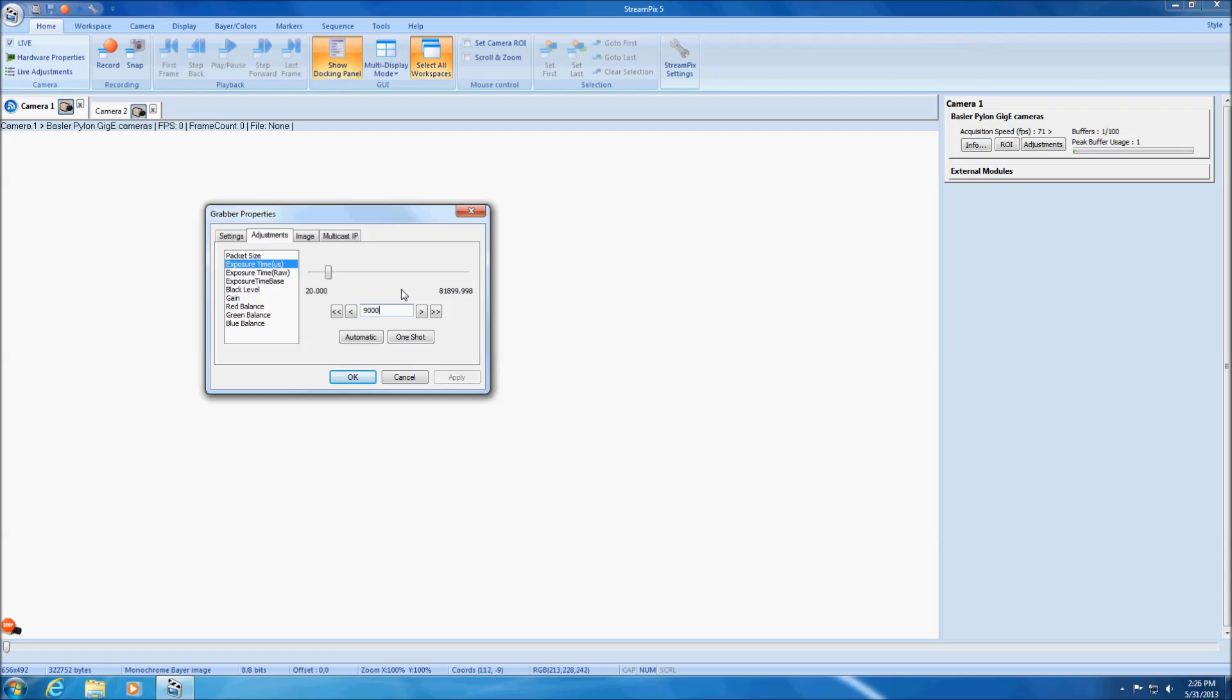There is a special case regarding packet size adjustments for GigEVision or FireWire cameras. Albeit being in the adjustments tab, this parameter is only available while streaming is off.